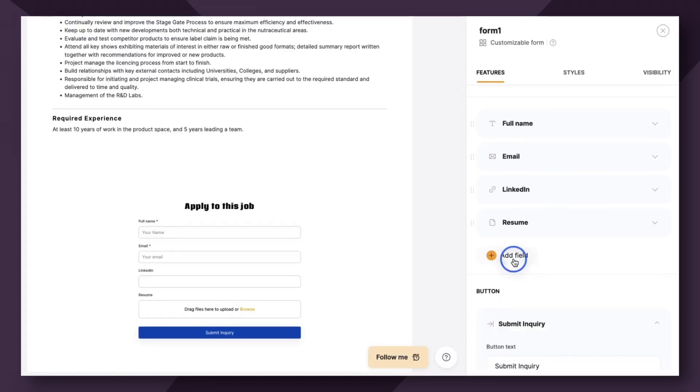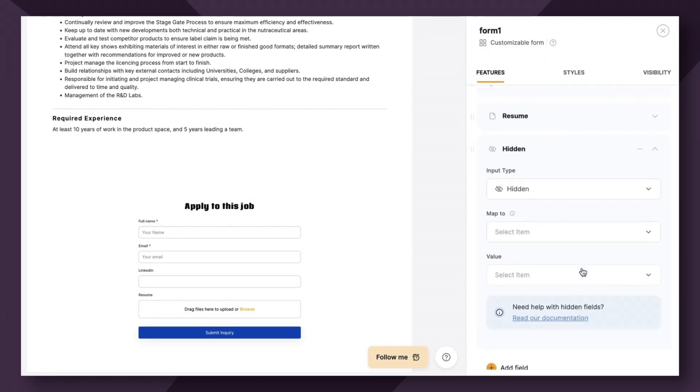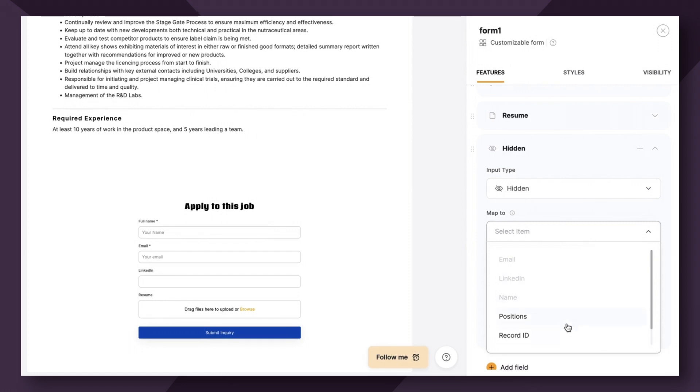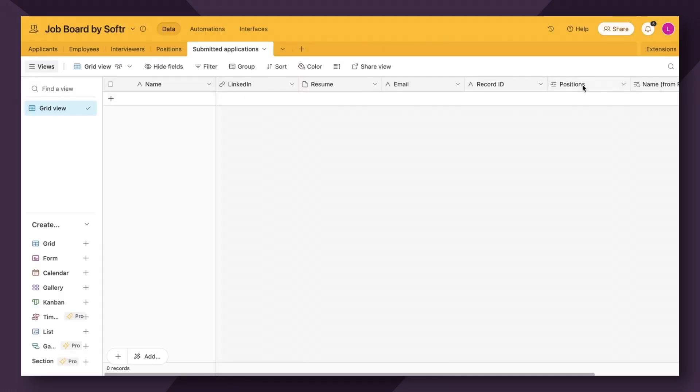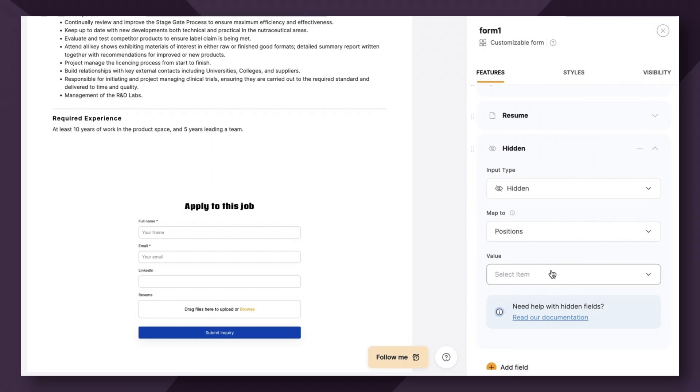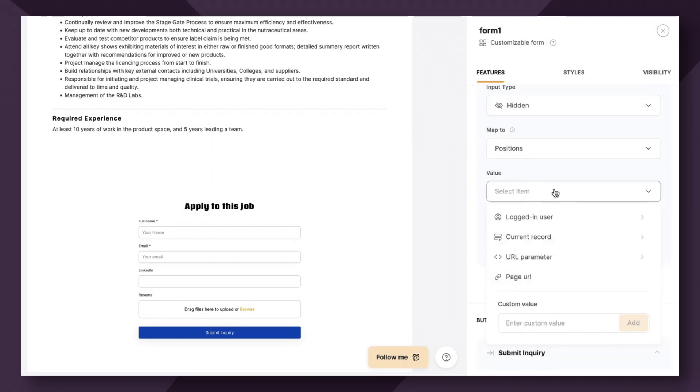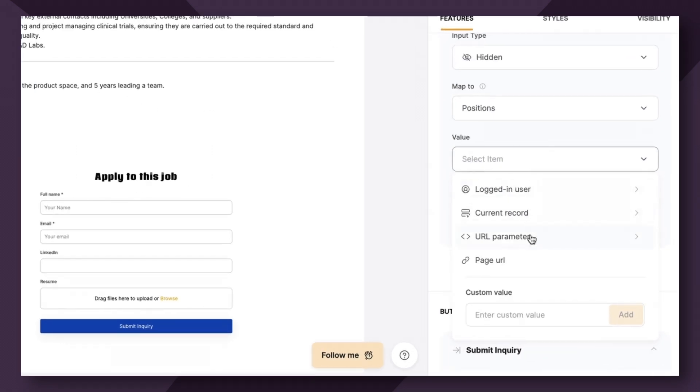So the last step is going to be adding what's called a hidden field. So add hidden field. Next, we're going to map it to the positions field. Then we select value. Now there's several different options to choose from. We've gone over custom value in a previous video. We also are going to have another video on URL parameters.